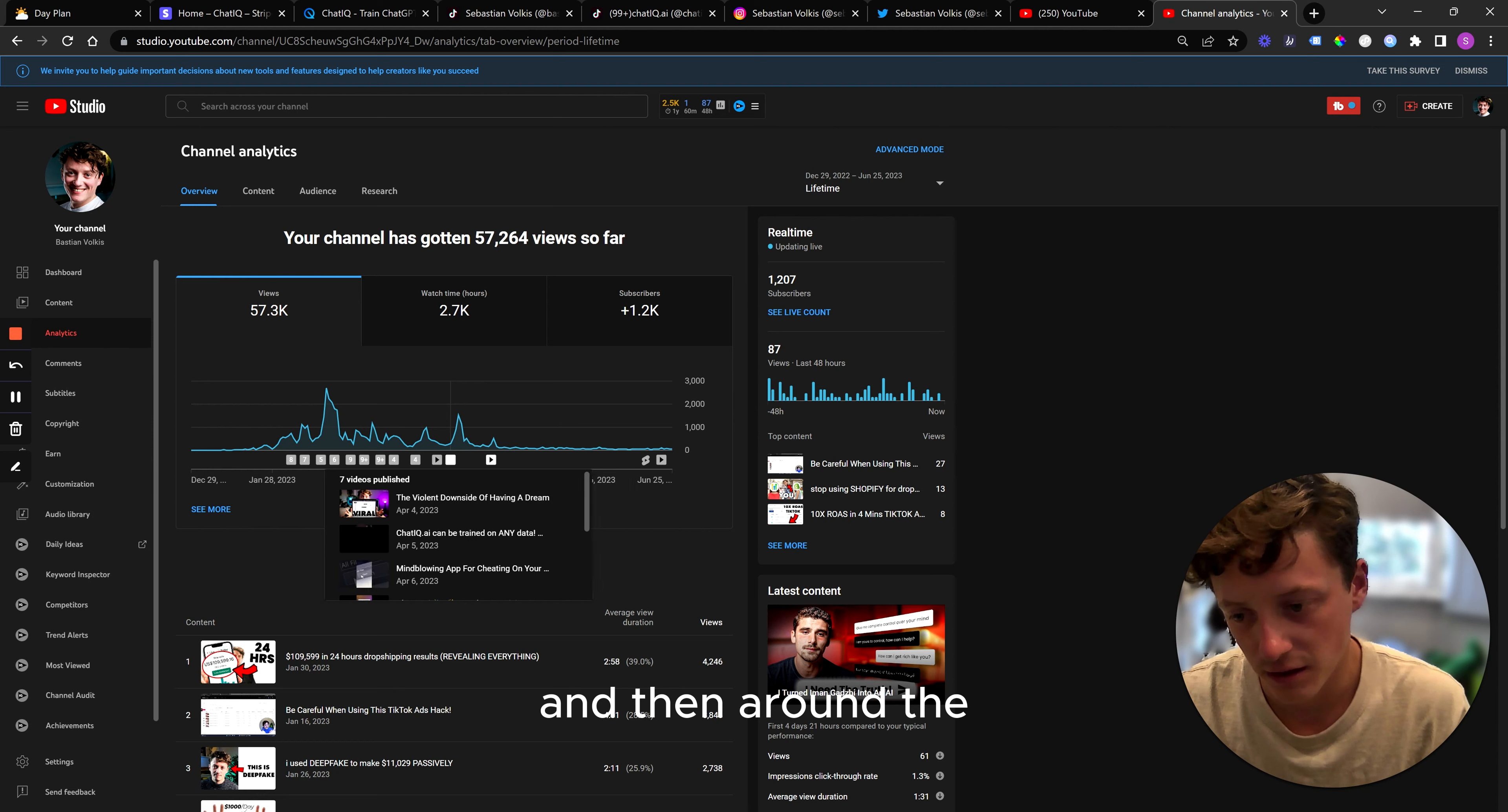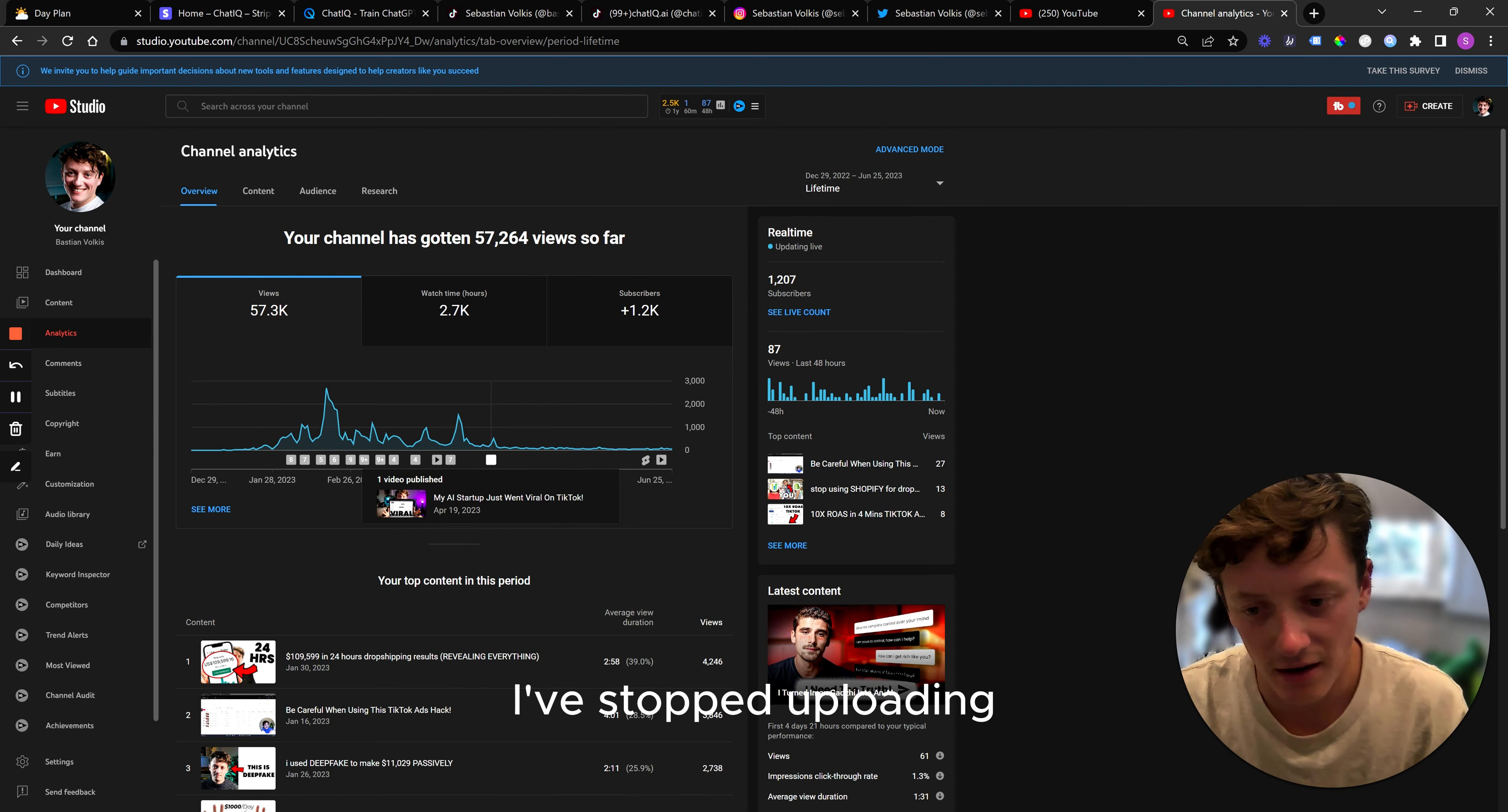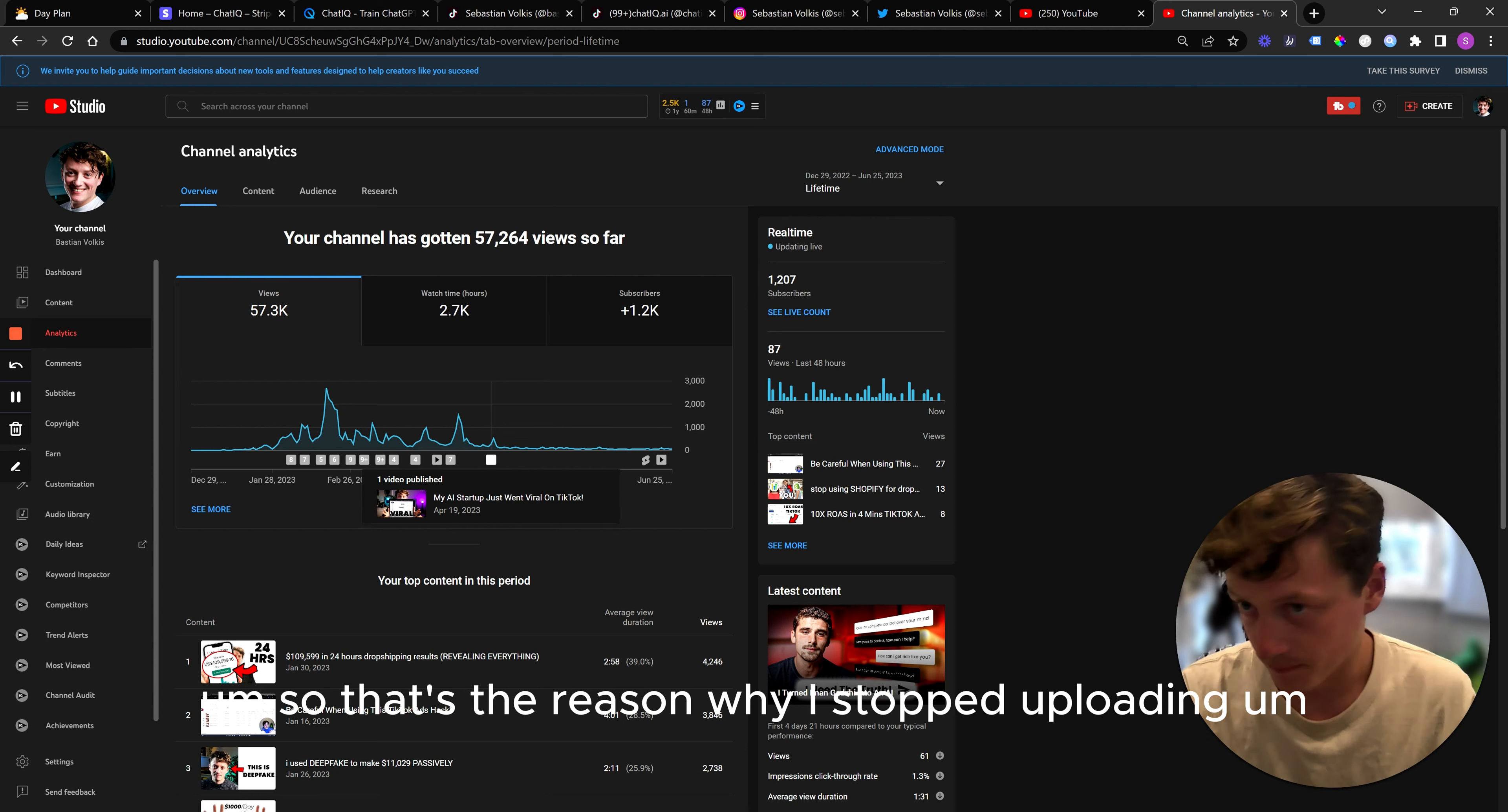And then around the 19th to the 11th of April, here, is when, you see 12th of April, I stopped uploading. I then uploaded one video, which basically was to try and start documenting the process of building this startup. And ever since then, I've stopped uploading because I've been focused solely on building this product. And now I'm beginning to actually re-upload again. And hopefully you guys can start following this journey. So that's the reason why I stopped uploading.